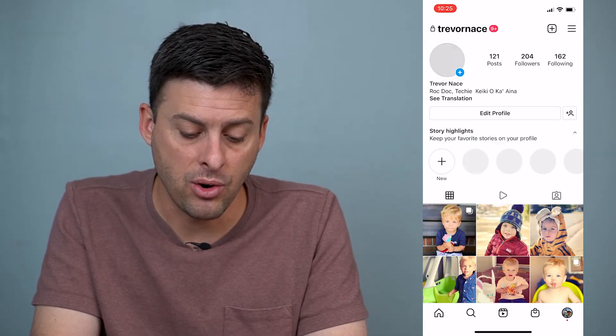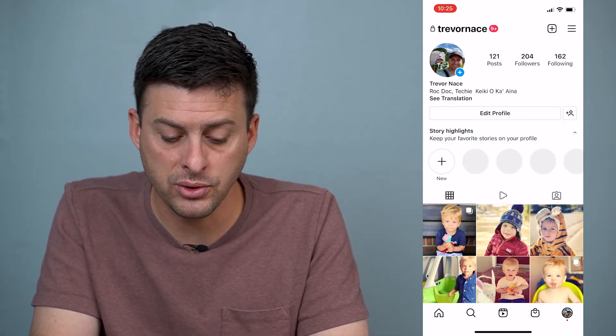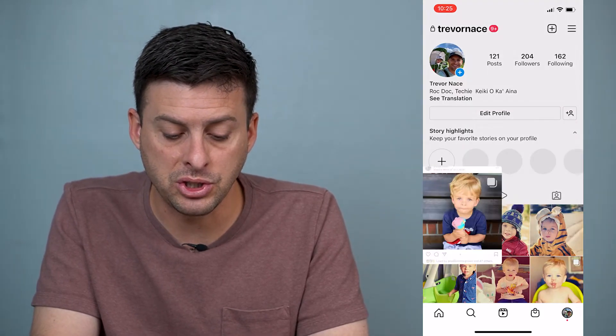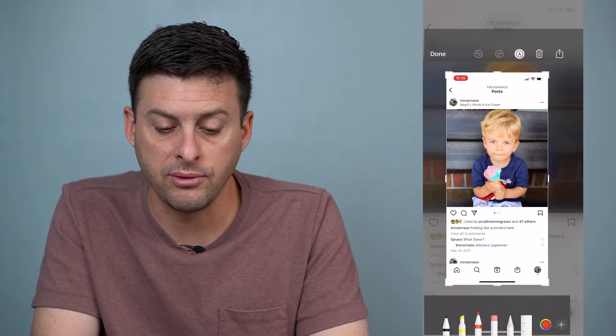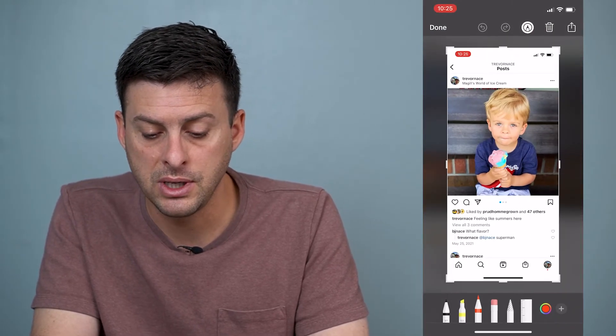But let's say one of your own posts you wanted to share to your story and it's not working. One of the things you could do is tap the power button and the volume up button to just take a screenshot of your post.